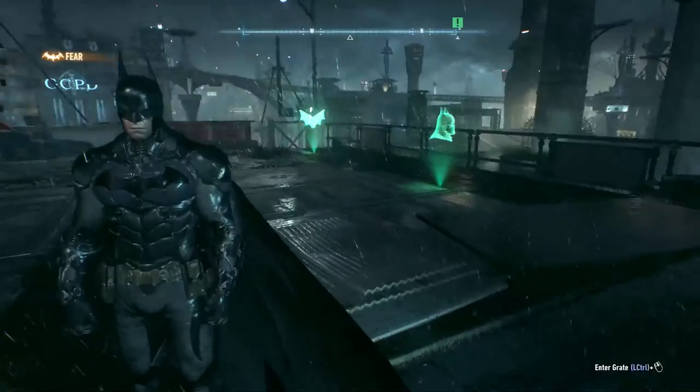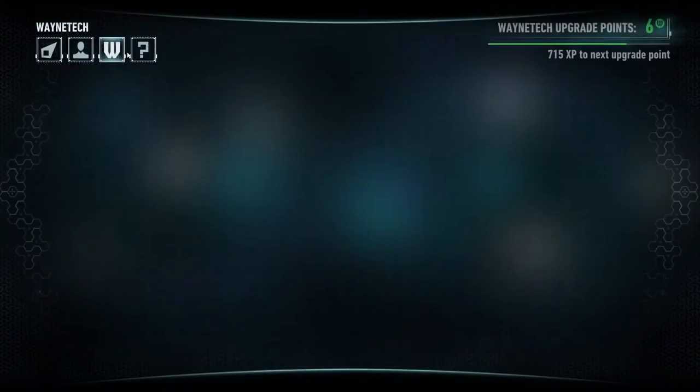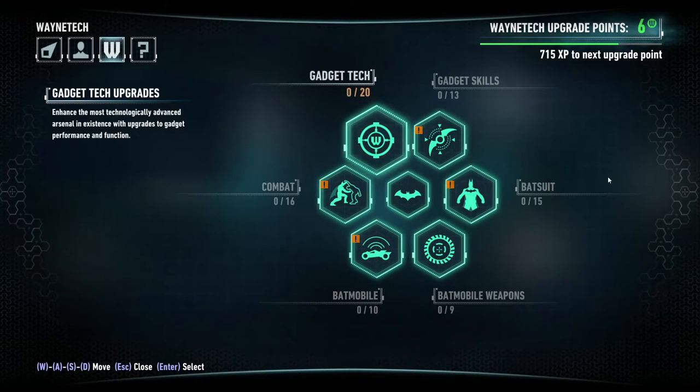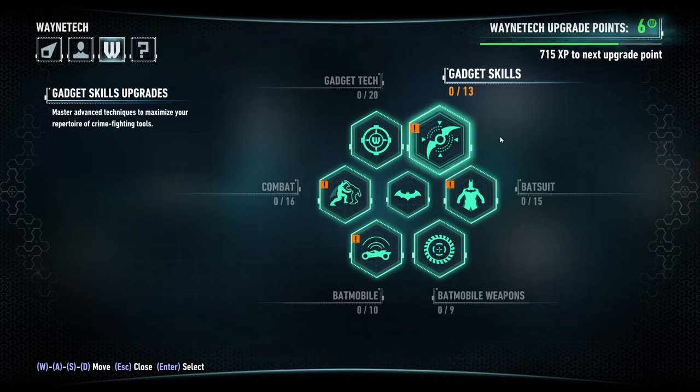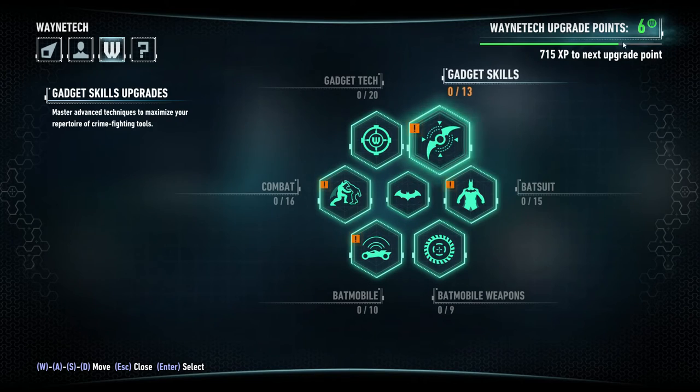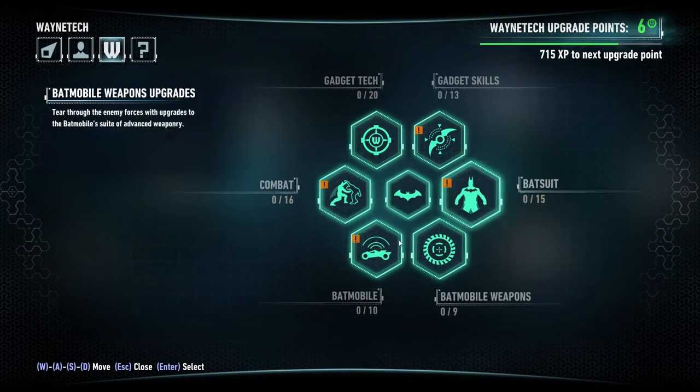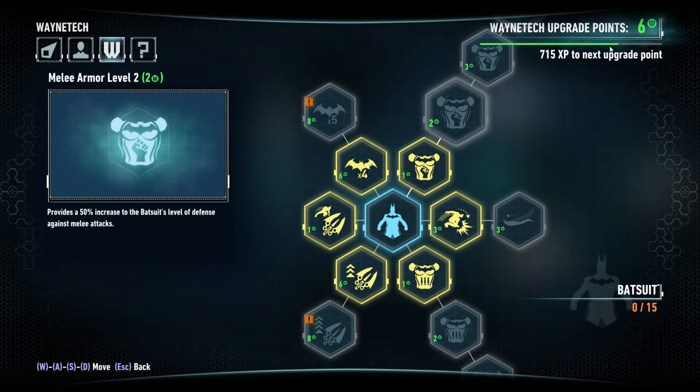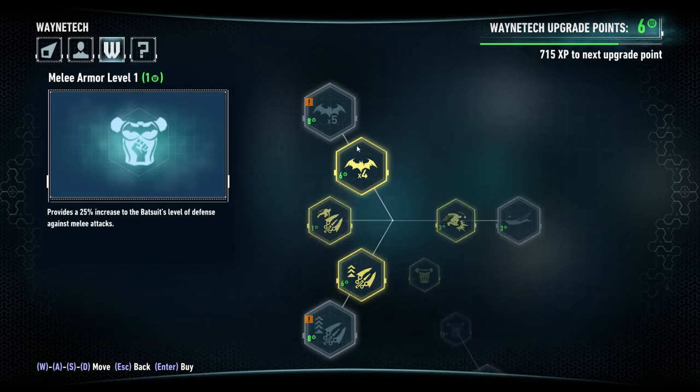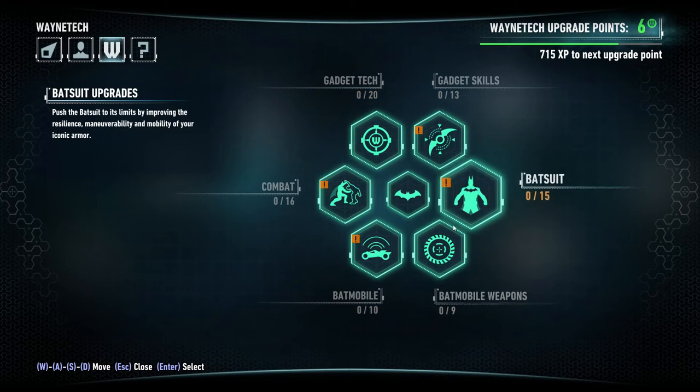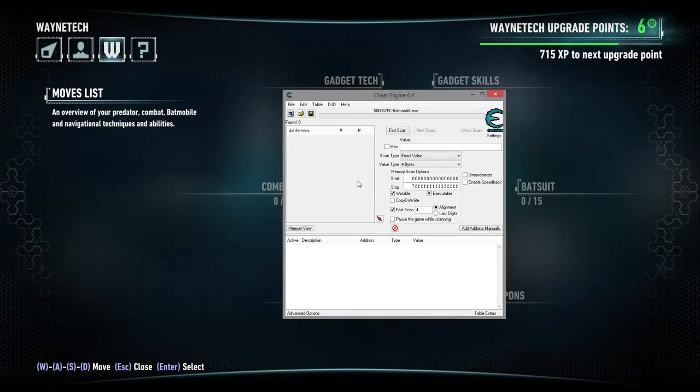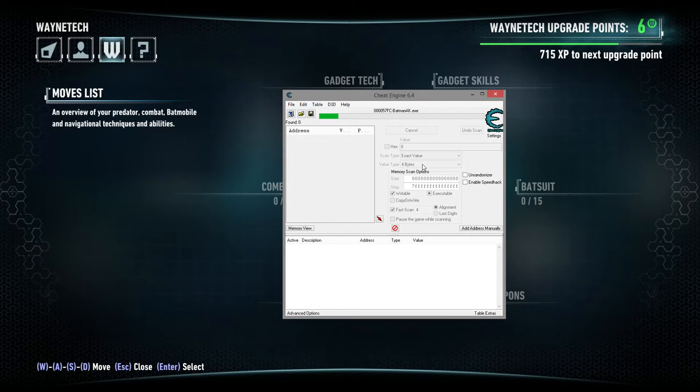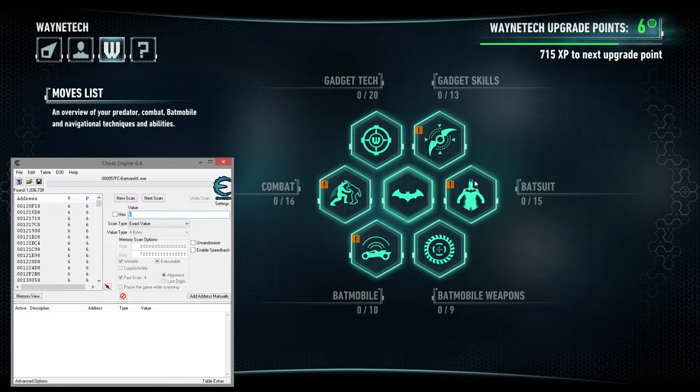Now the next thing we're going to want to do is we're going to look at our points. So, we're going to go to the Wayne Tech Points. We have six. Now, this is a fairly common thing that happens is your points in this game when you're playing, this six right here is on this screen. When you go to here, that six no longer matters. So, the first thing we're going to do is we're going to find the value. So, we're going to do a scan. Scan for six, which is the value. Easy enough.